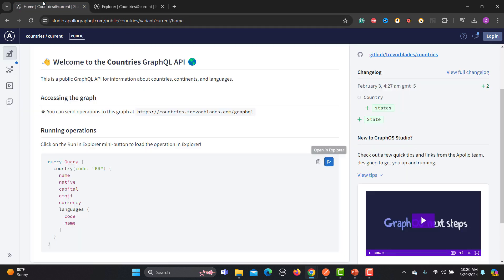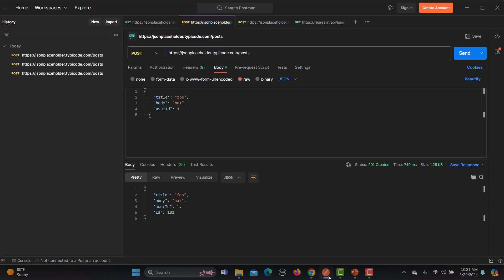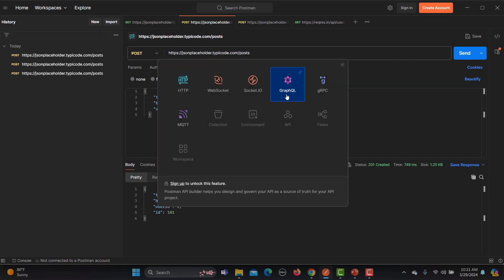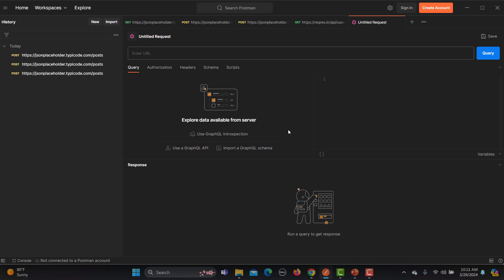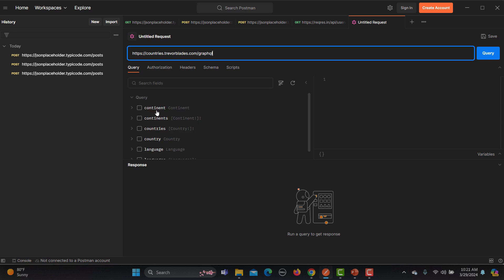Now using this one, let me go here. This is the URL, so let me copy this one from here. Now go to Postman here, simply go to new, and here you will find GraphQL. Just click on this one and provide the URL here.